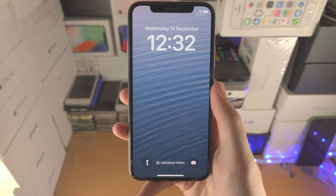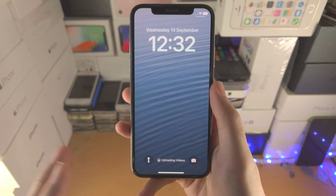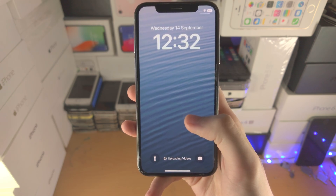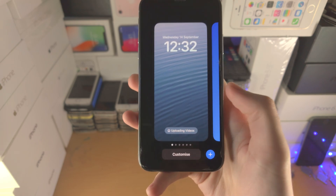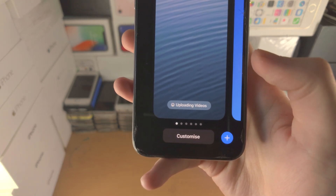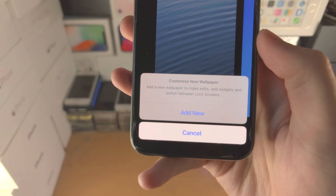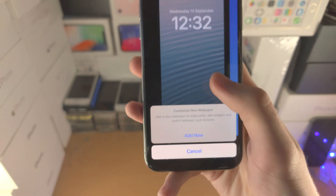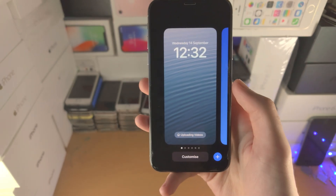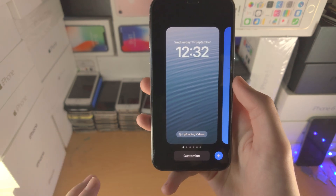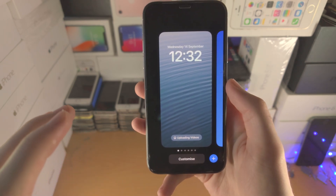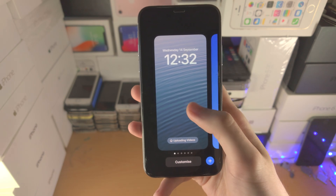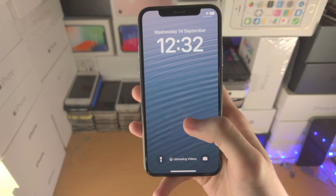Welcome everyone! You may be in a situation where you can't change the wallpaper in iOS 16. If I long press on the empty space here and then tap on customize, it's saying I need to add a new wallpaper and I can't customize this one. If you are updating from iOS 15 or any older software, you have the old wallpaper layout.